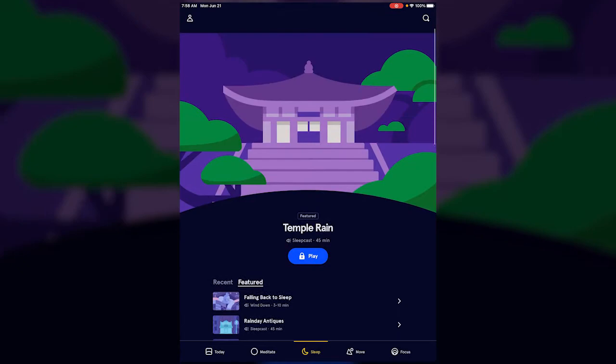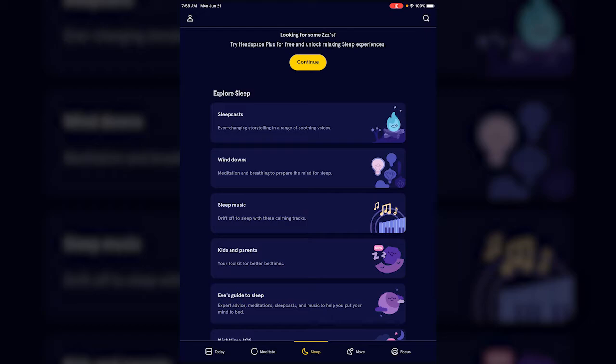So the next section is the sleep section and this one is really popular for what people want to use it for. There's a few different things that they have. They have actual sleep casts which are just like podcasts but usually just read by a person with a really calm soothing voice, just telling stories or giving info just like the voice we heard in the last one. It's a real calm relaxing voice to listen to.